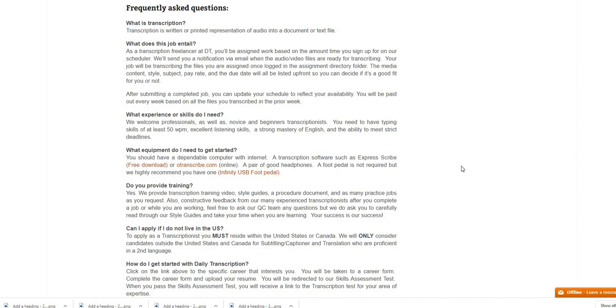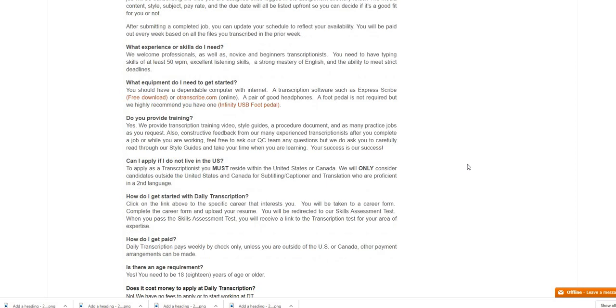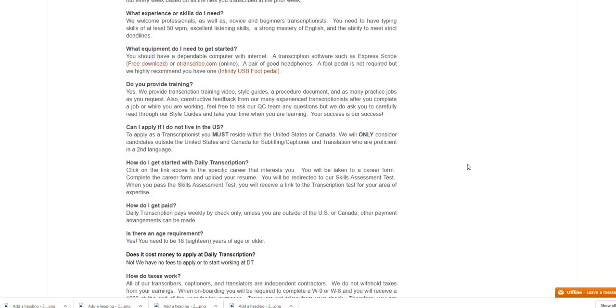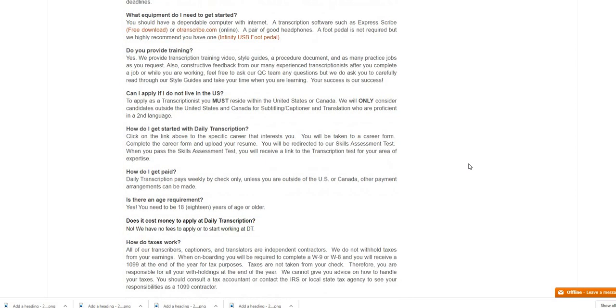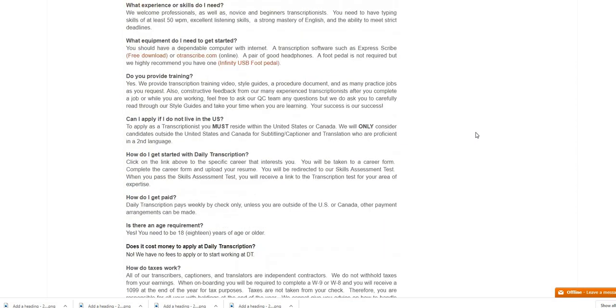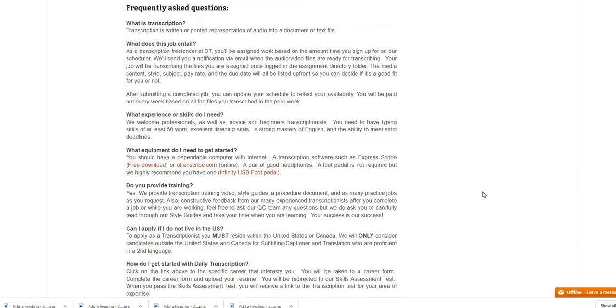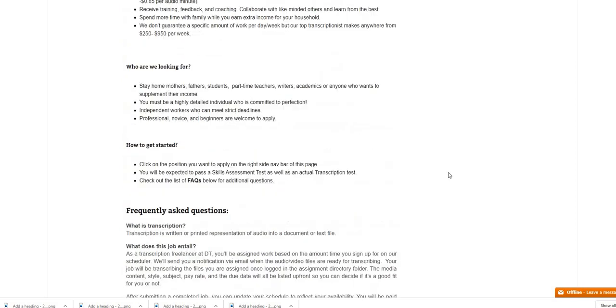How do I get started? You will need to click on the link above to the specific career that interests you. You will be taken to a career form and all you have to do is just fill out that form. They do make the payments weekly by check only unless you are outside of the U.S. or Canada, then there will be other payment agreements have to be made. Requirements: you must be 18 years of age, they do not charge any fees whatsoever. Taxes: you are a 1099 independent contractor for this position.